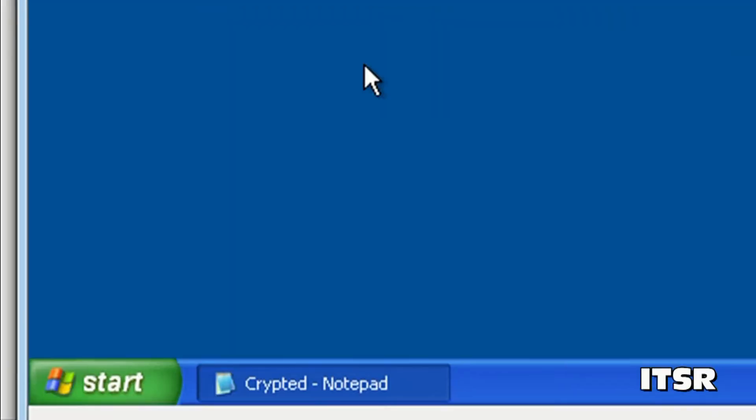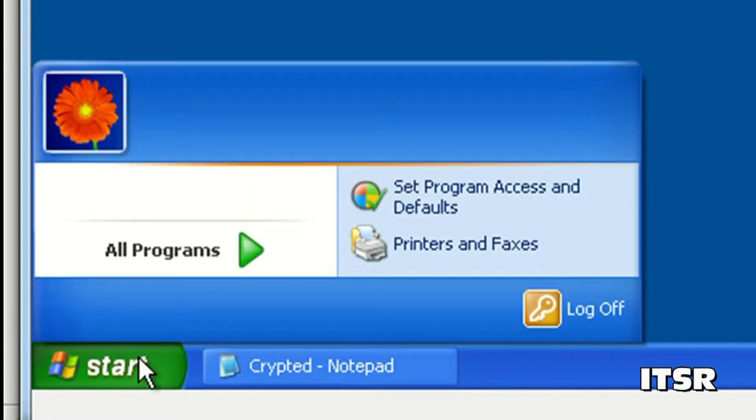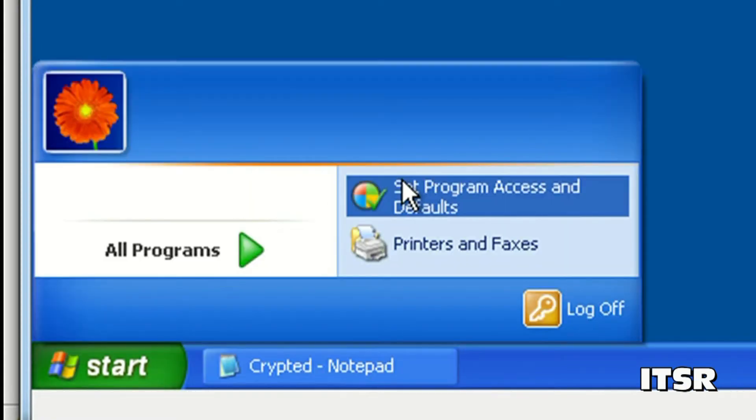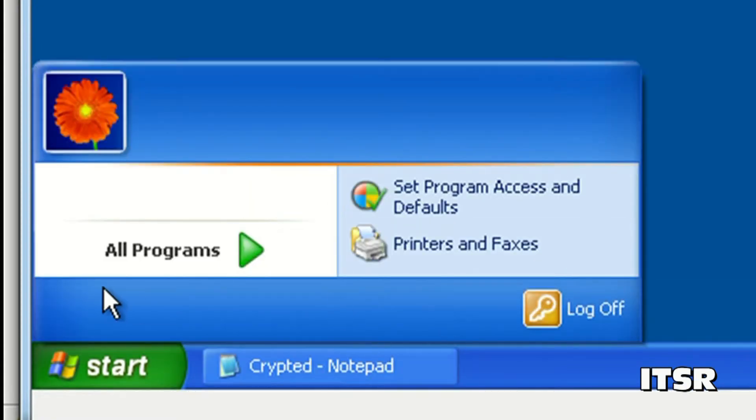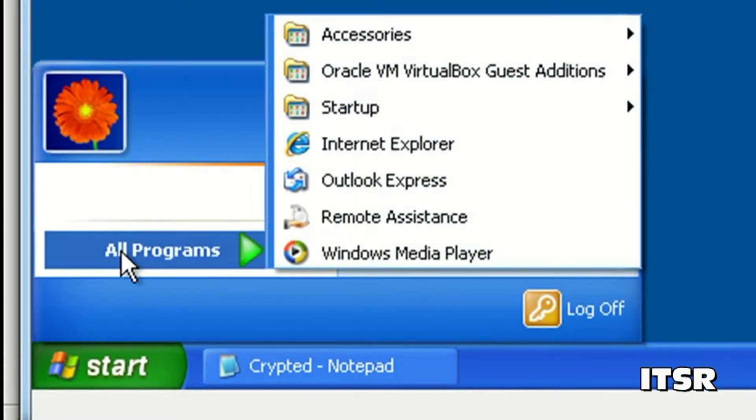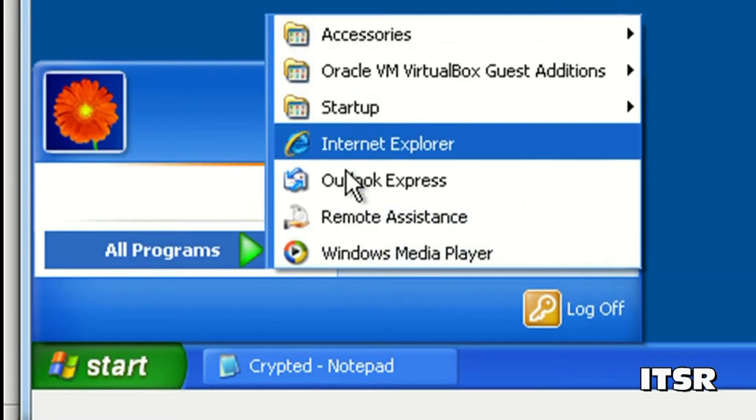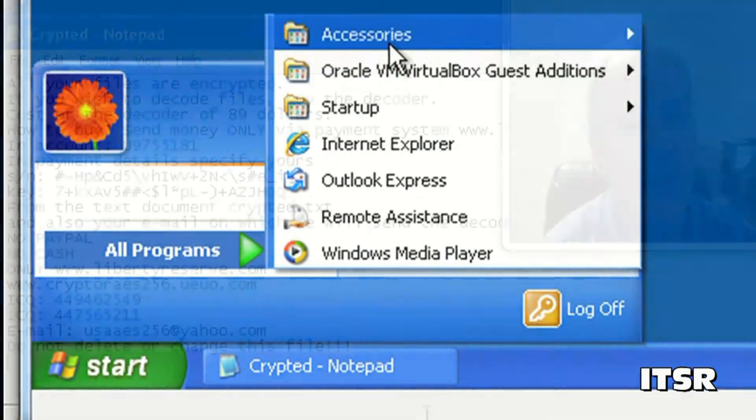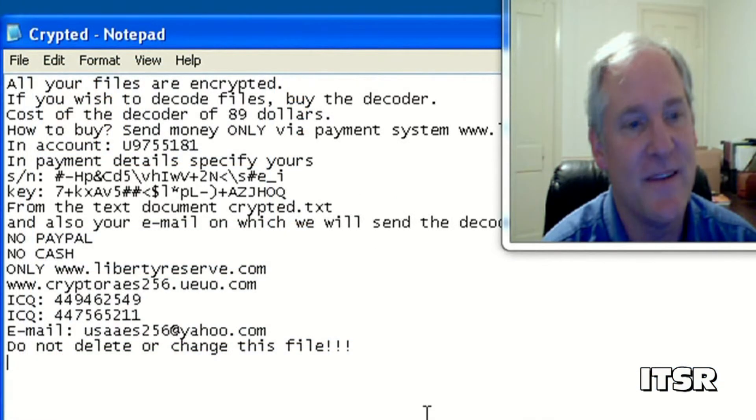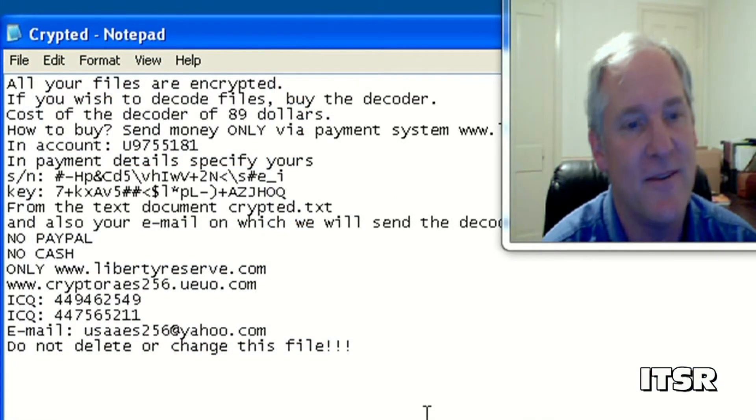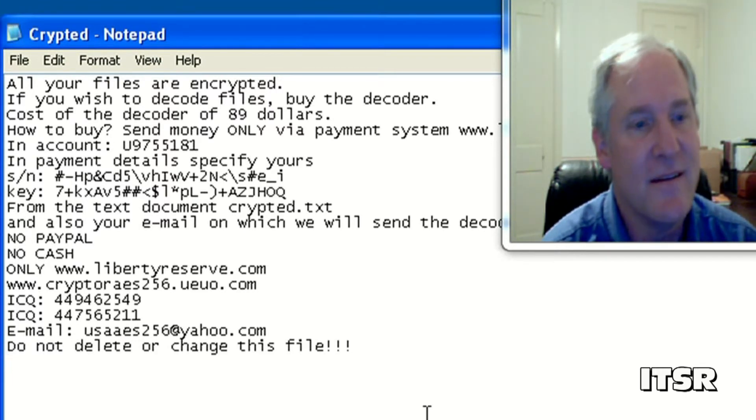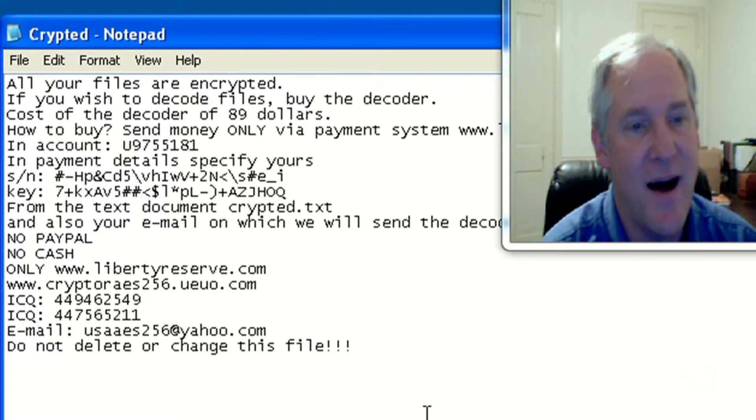If you go back to the operating system this is what it's done to it. Disabled a lot of things. Here's the cryptid.txt. All your files are encrypted. If you wish to decode files, buy the decoder. Cost of the decoder of 89 dollars. How to buy and then he goes on.